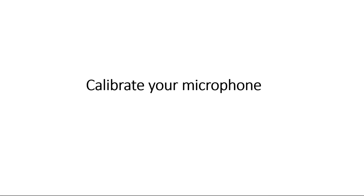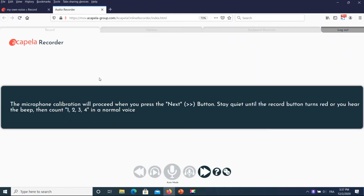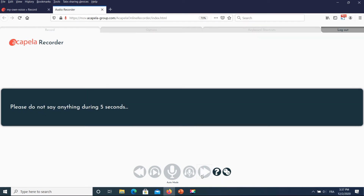You are now all set. Let's start with the calibration. You will be asked to count to four or six, and then to be quiet for a few seconds in order to adjust the calibration of your mic. Click on the double greater-than sign button to start.